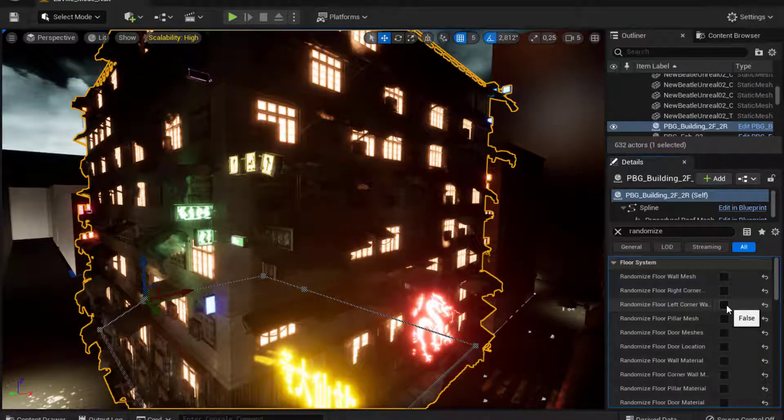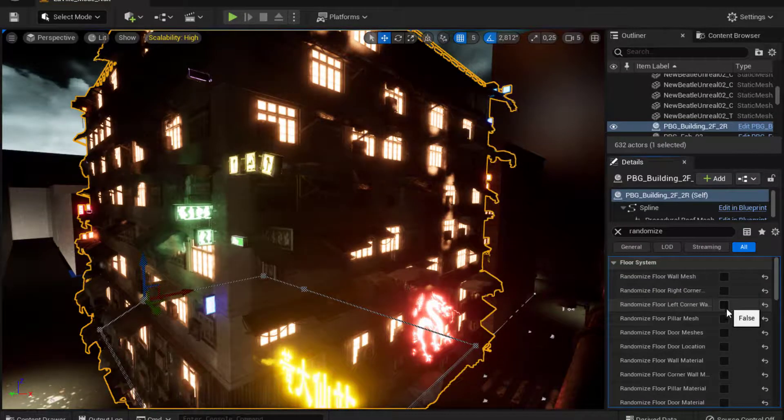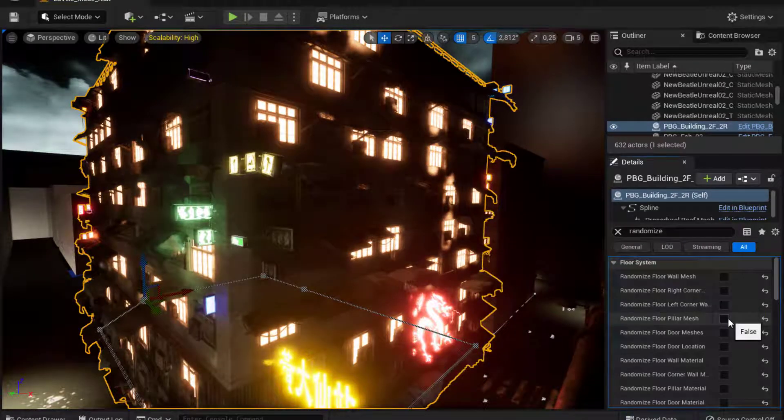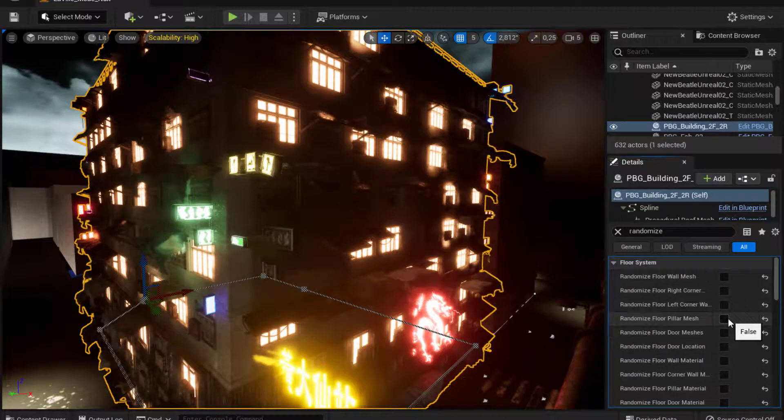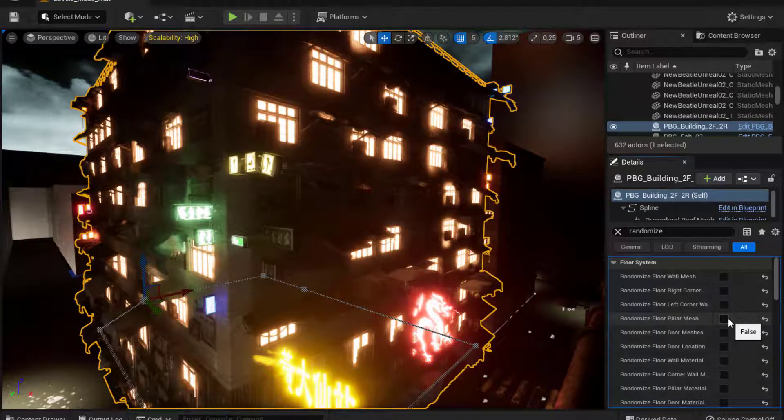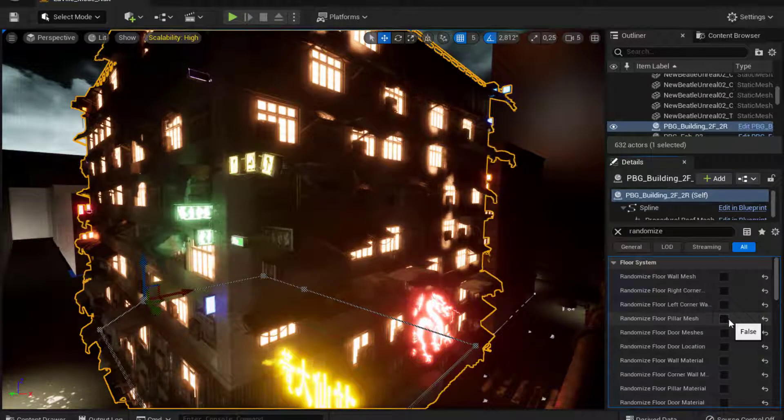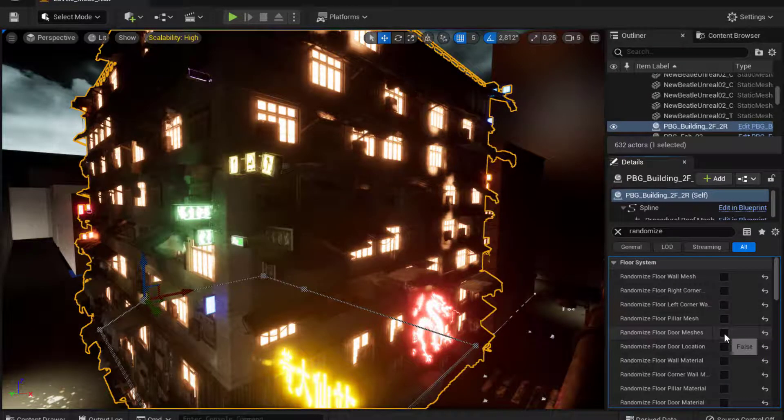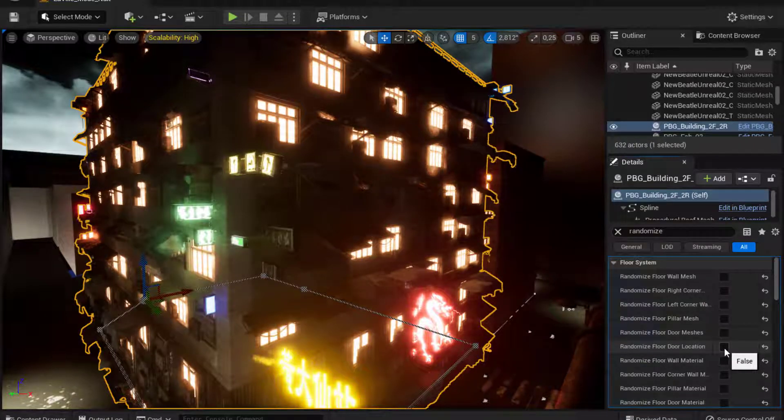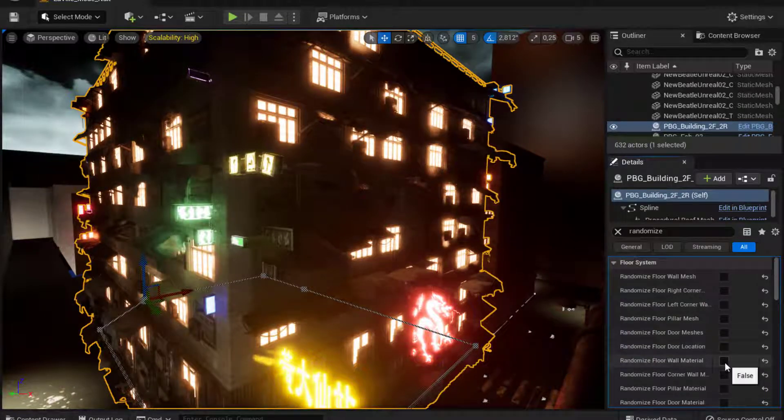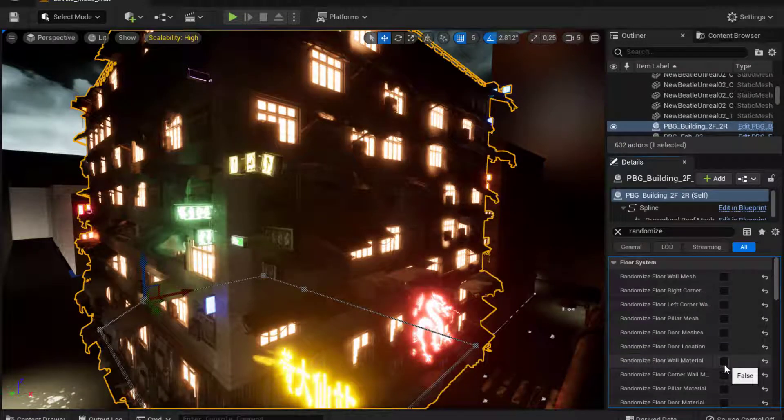So I encourage you to use this prefab because it's already there. You can use it once you add PBG to your project. And I encourage you to explore all the meshes that come with the prefab so you can see the difference between. So that's it for the video.